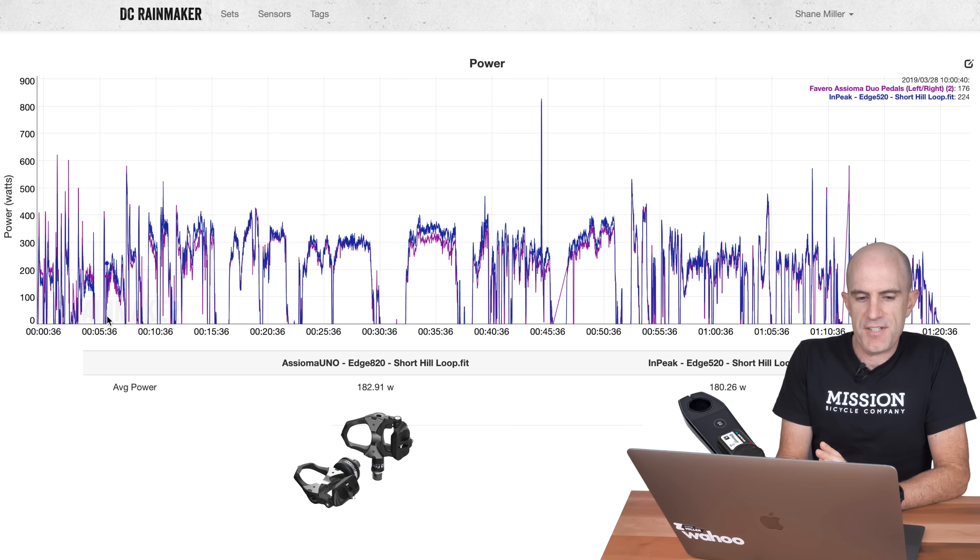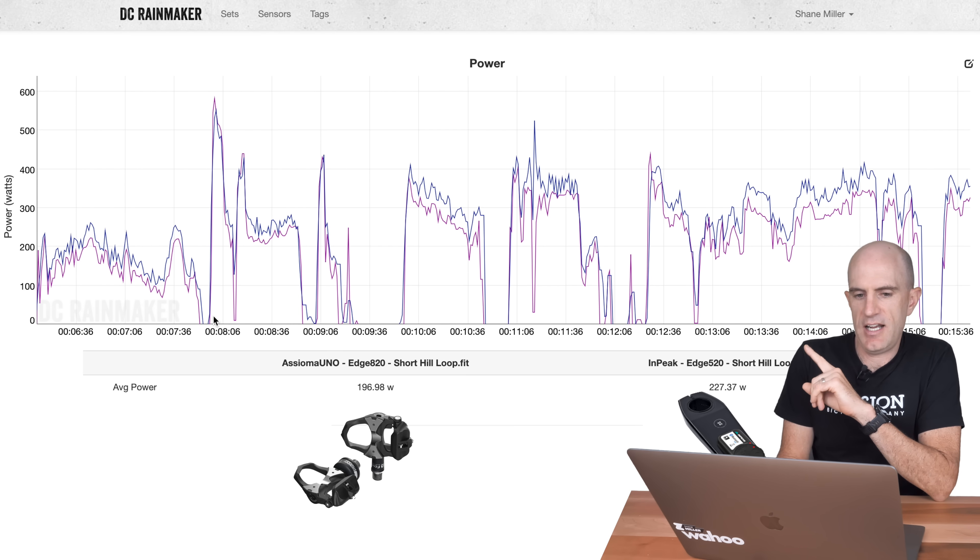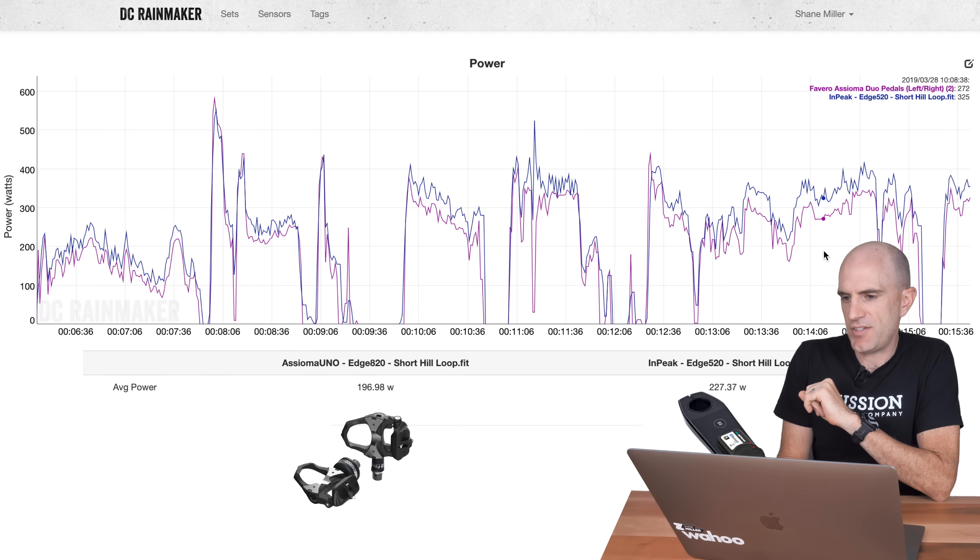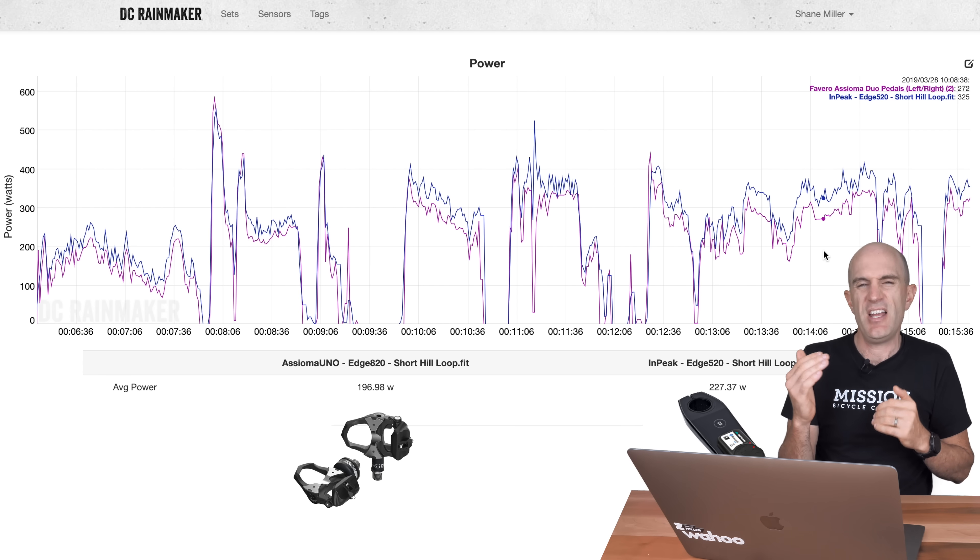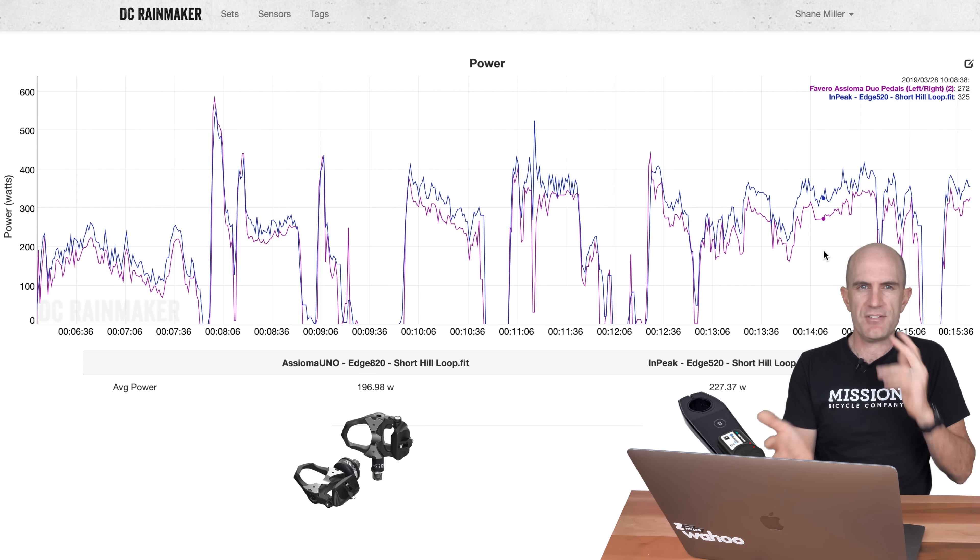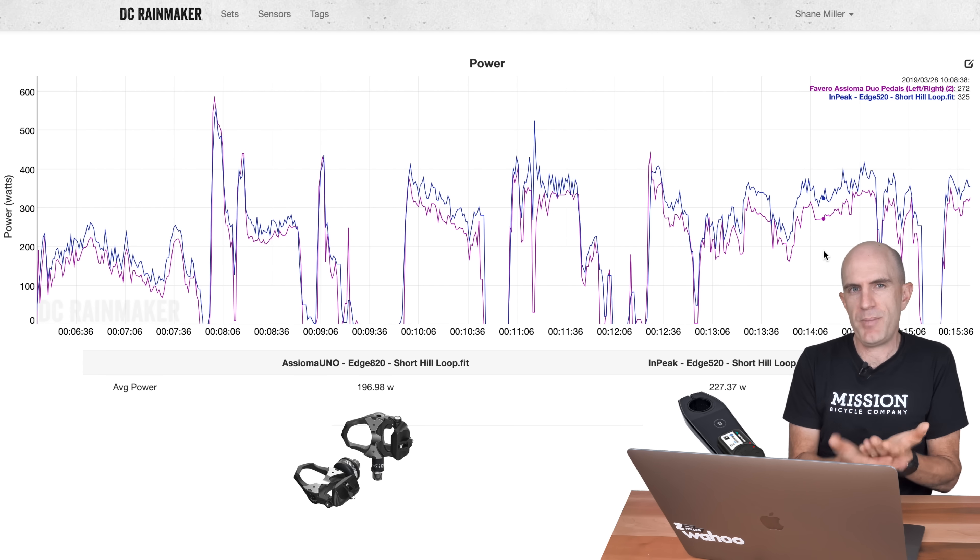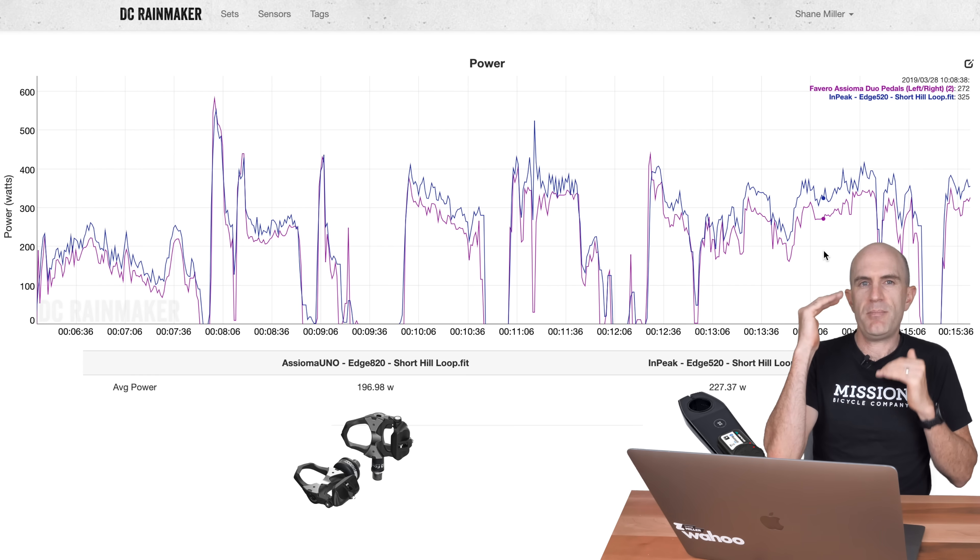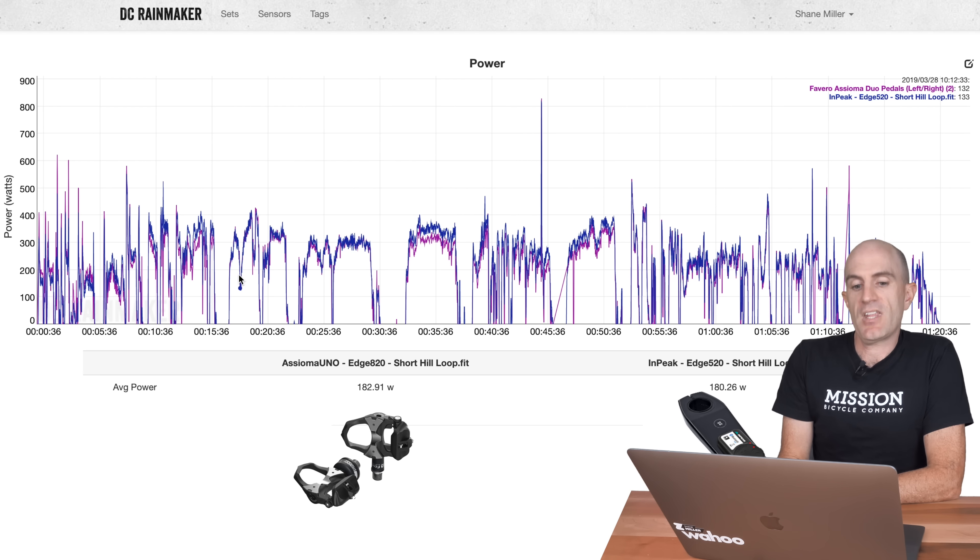Between five minutes and fifteen. We have the data here. And, it's reading high again. Through here. Some steady states. We're looking at 272 versus 325. So, we've got a massive separation. This is up against the UNO. So, this is not left-right wonkiness. This is left pedal and left crank arm being separated by a bucket load.